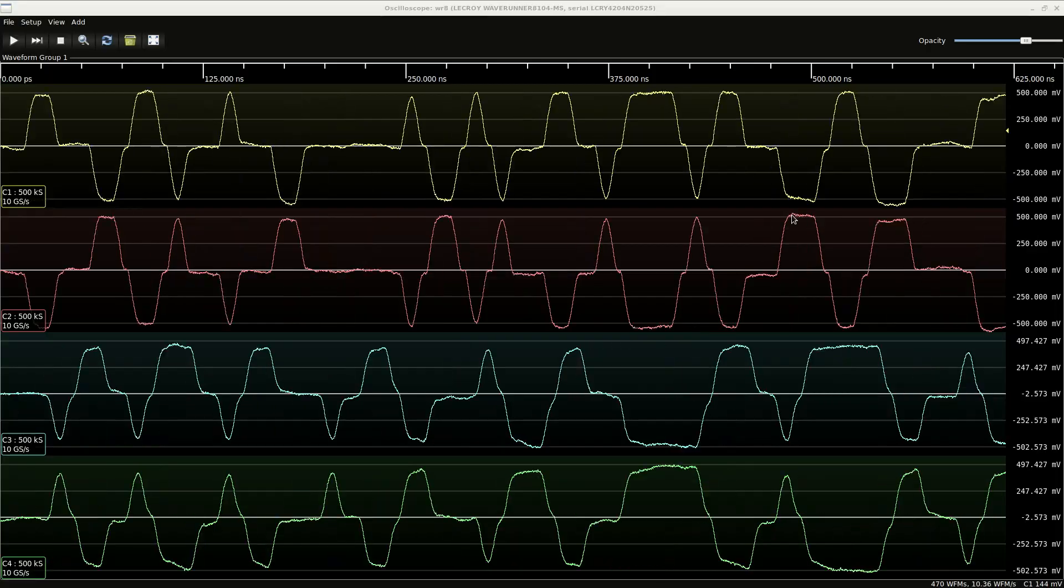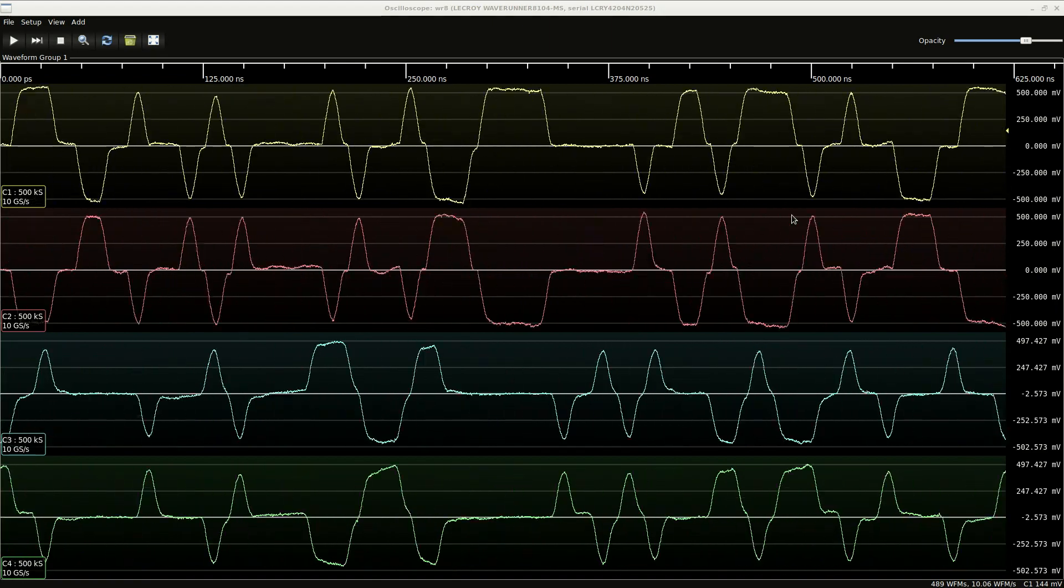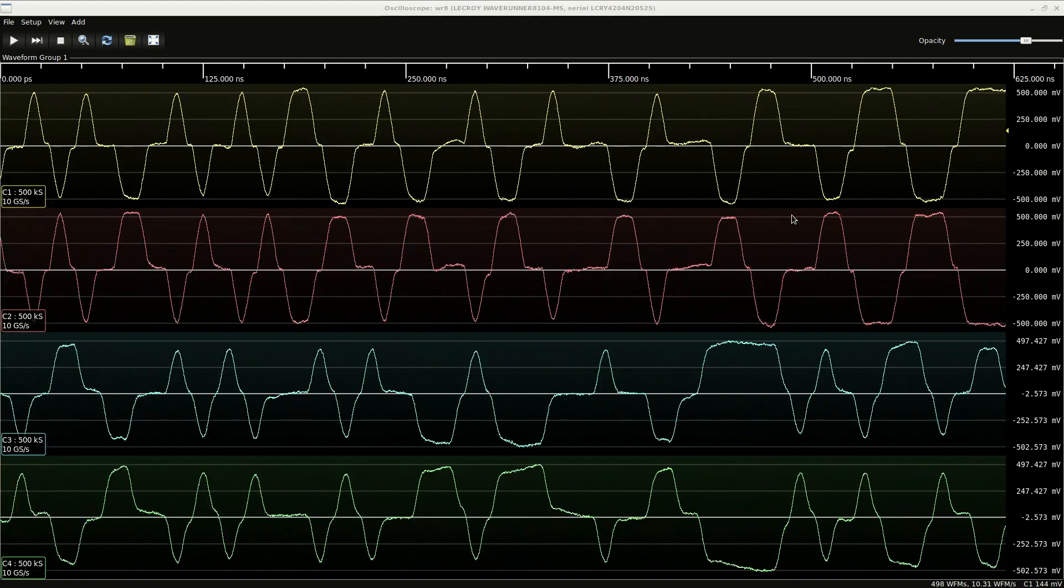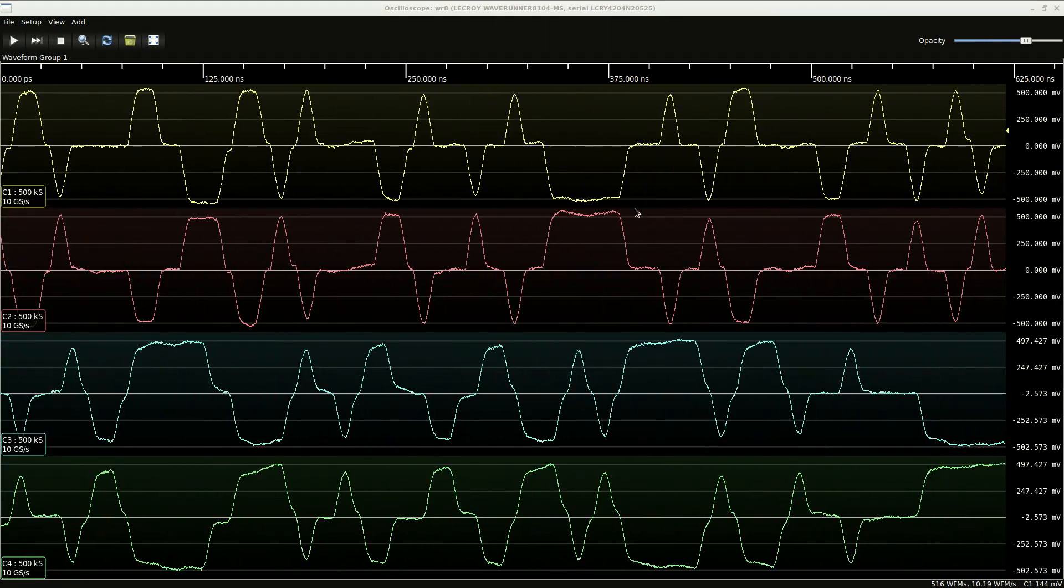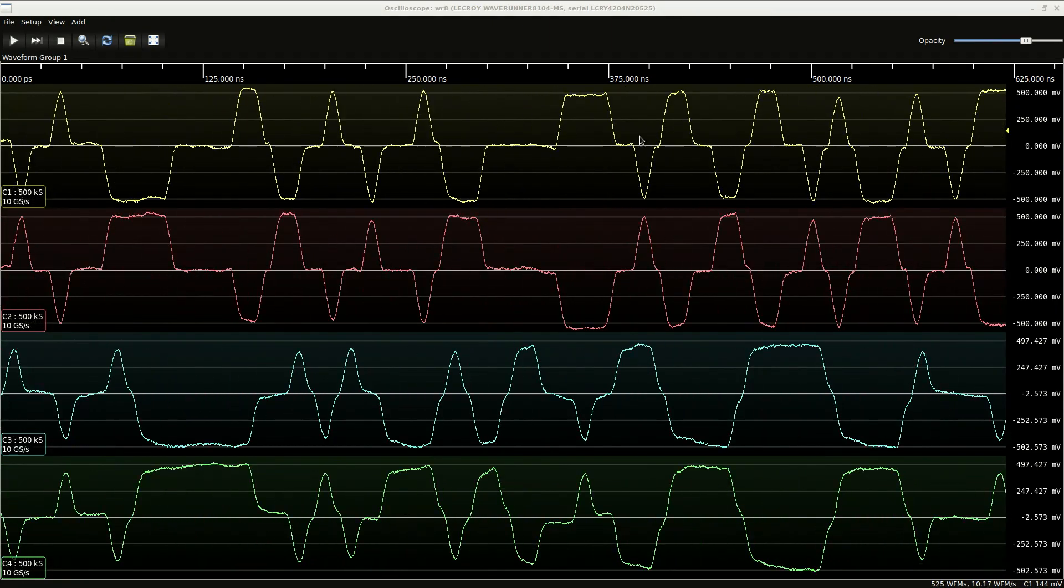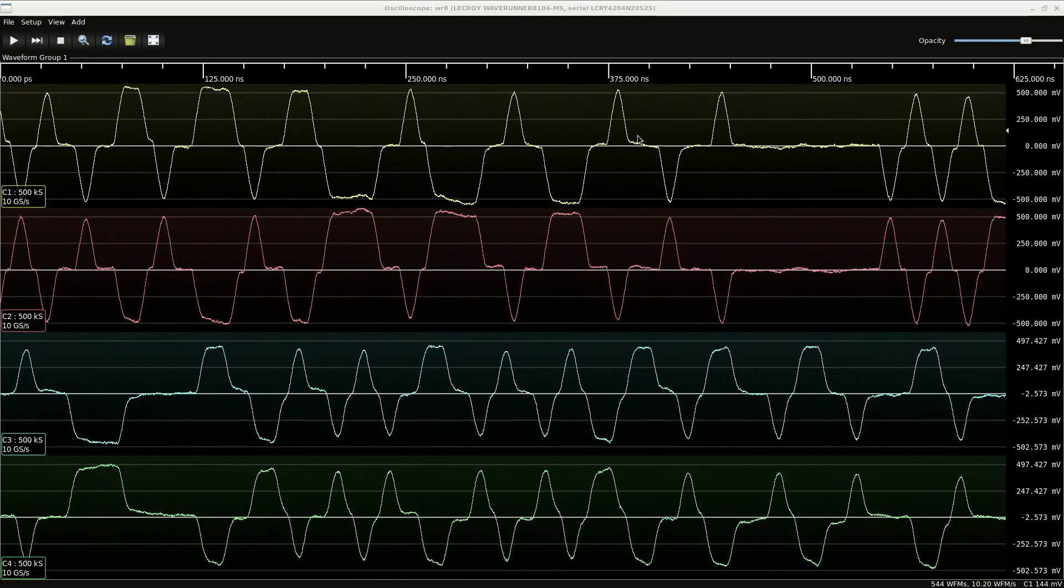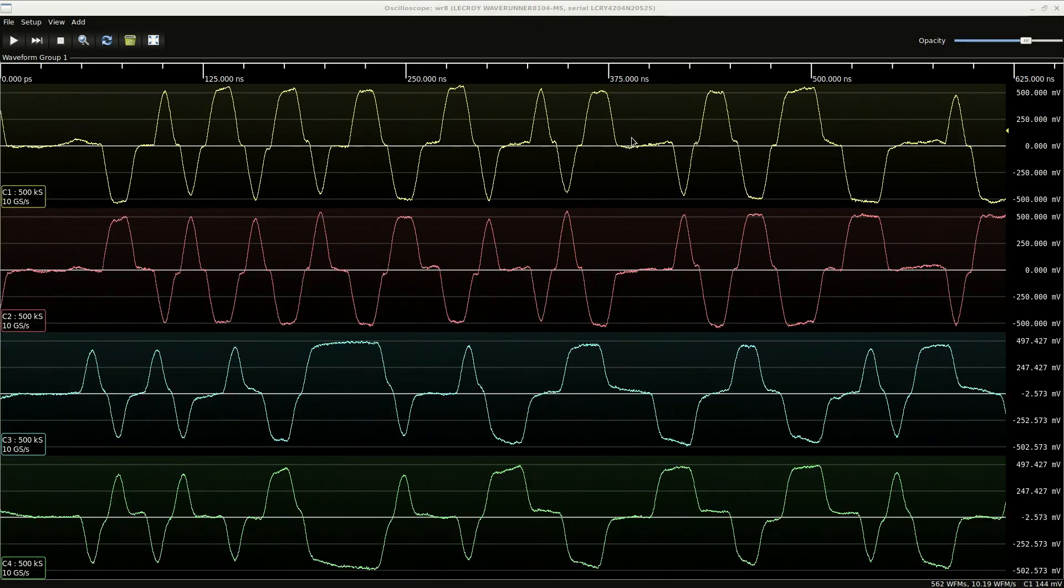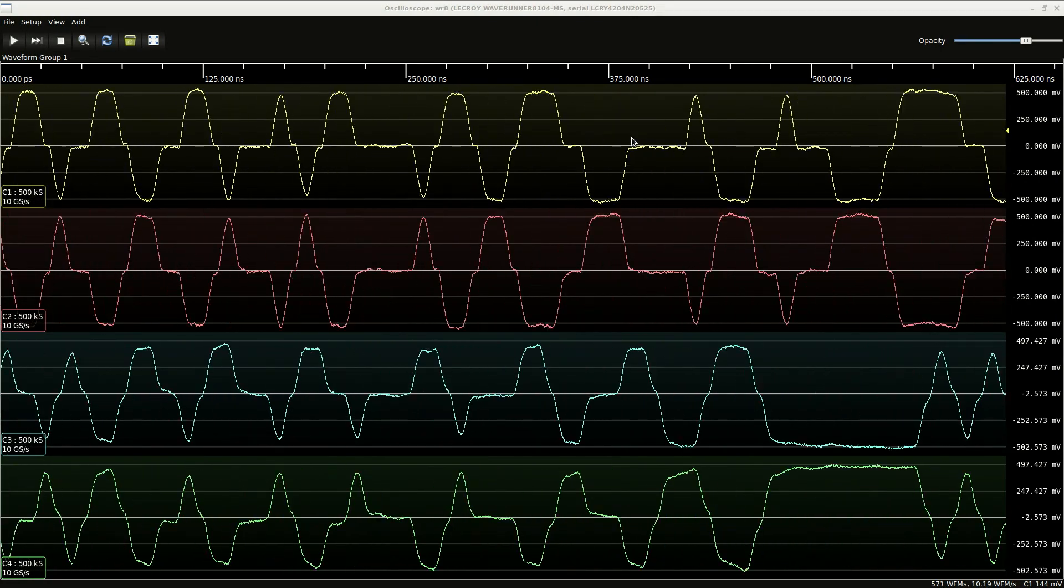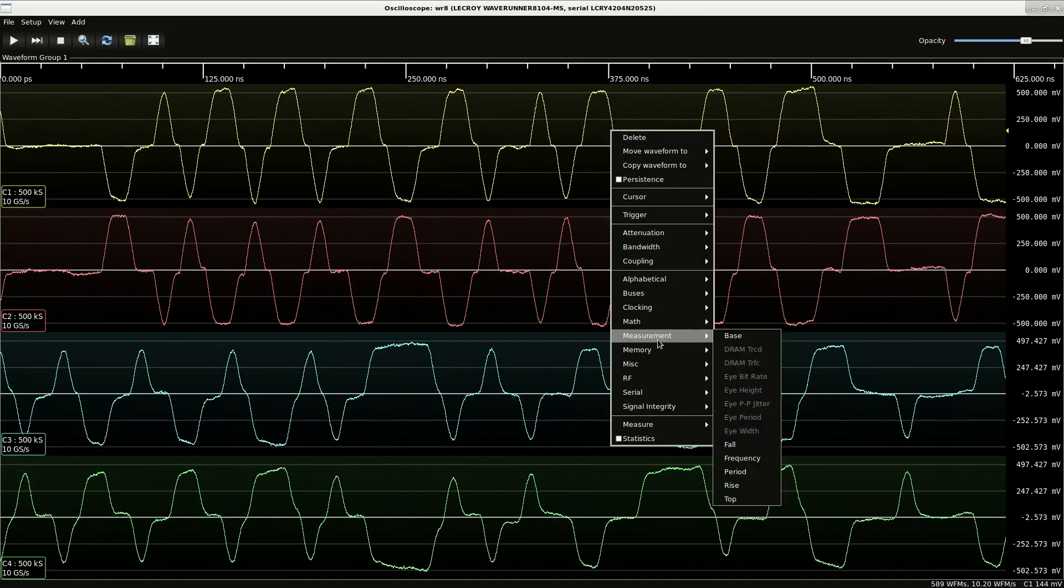Hello everyone. Today I would like to give an update on JLscopeClient and libscopeHAL development and demonstrate some of the new features. Right now we're looking at two channels of 100 megabit Ethernet. We've got the transmit and receive differential pairs on four scope channels. So let's take a closer look at these.